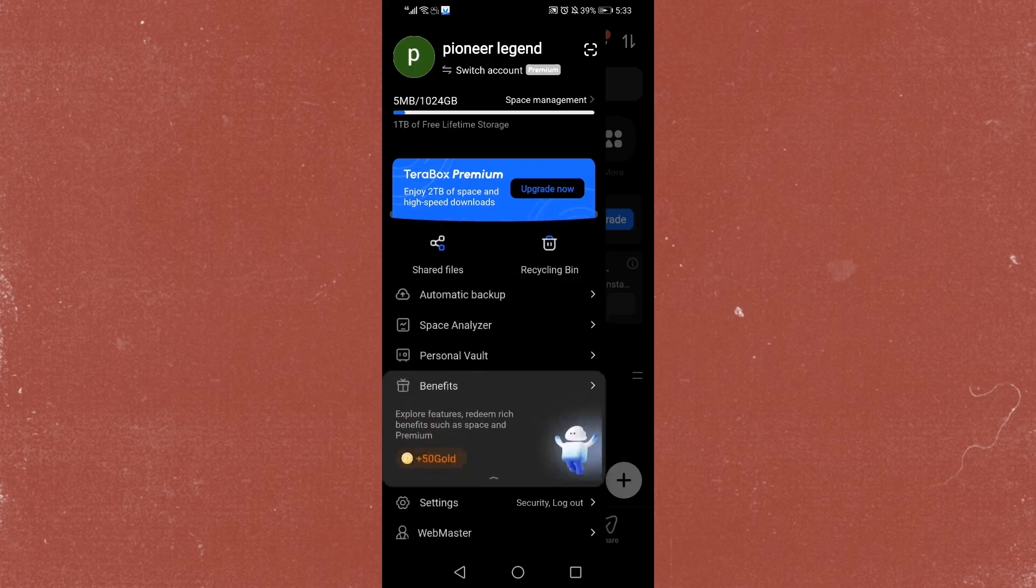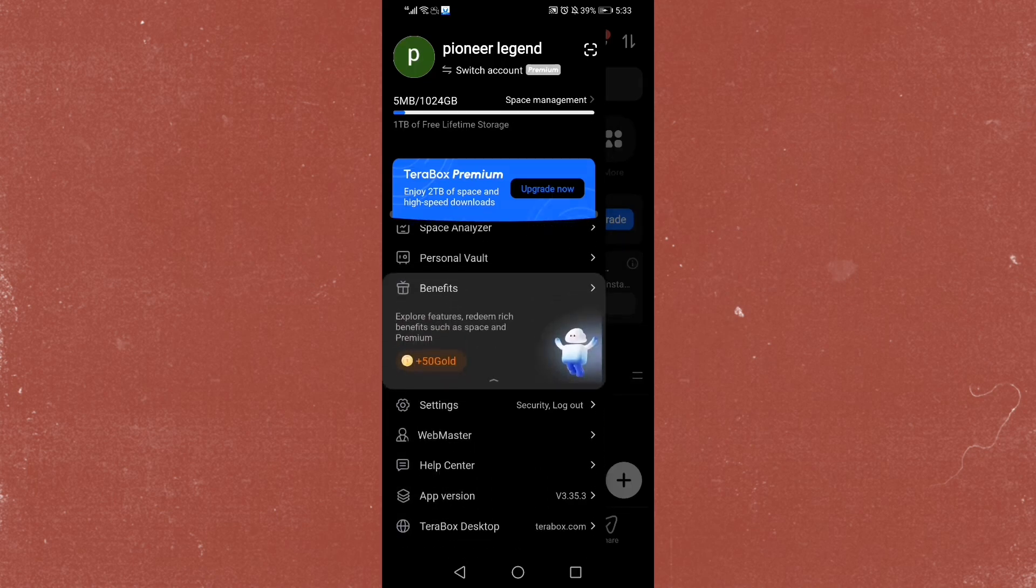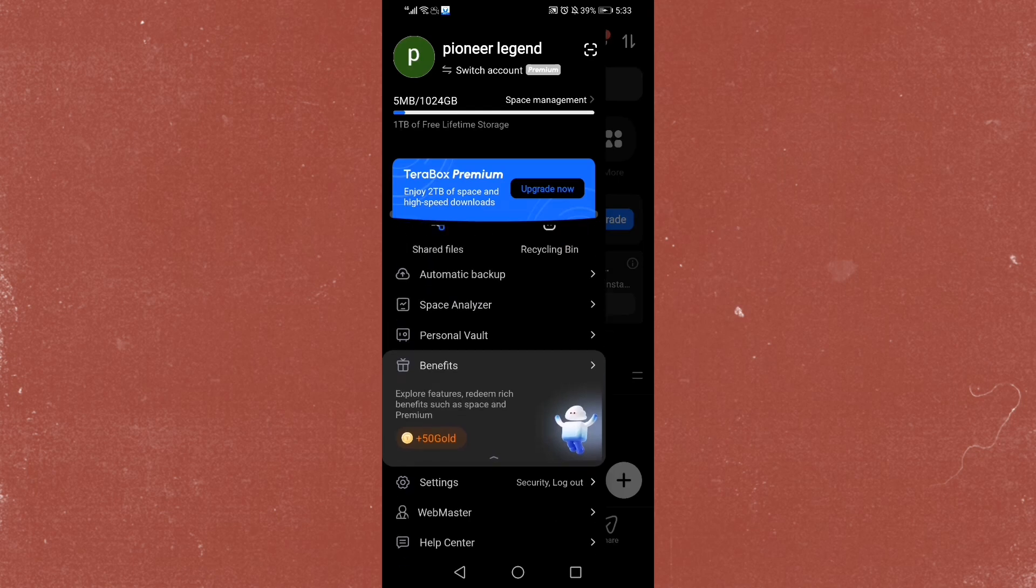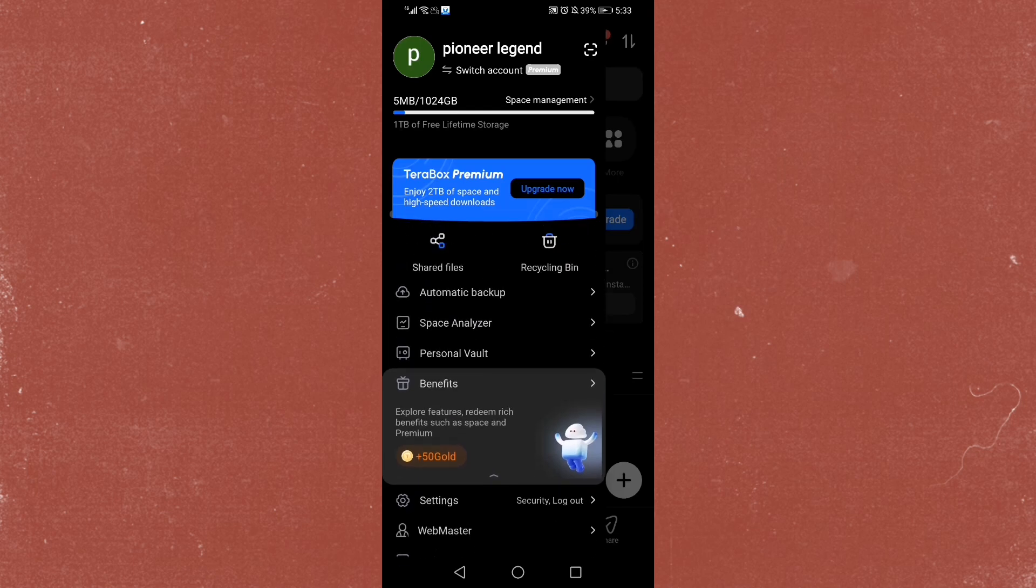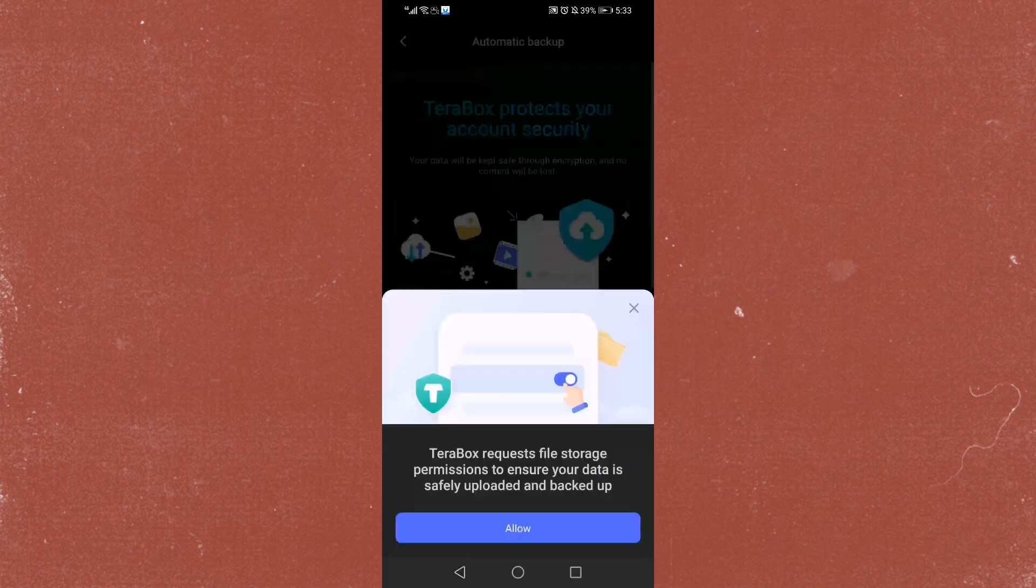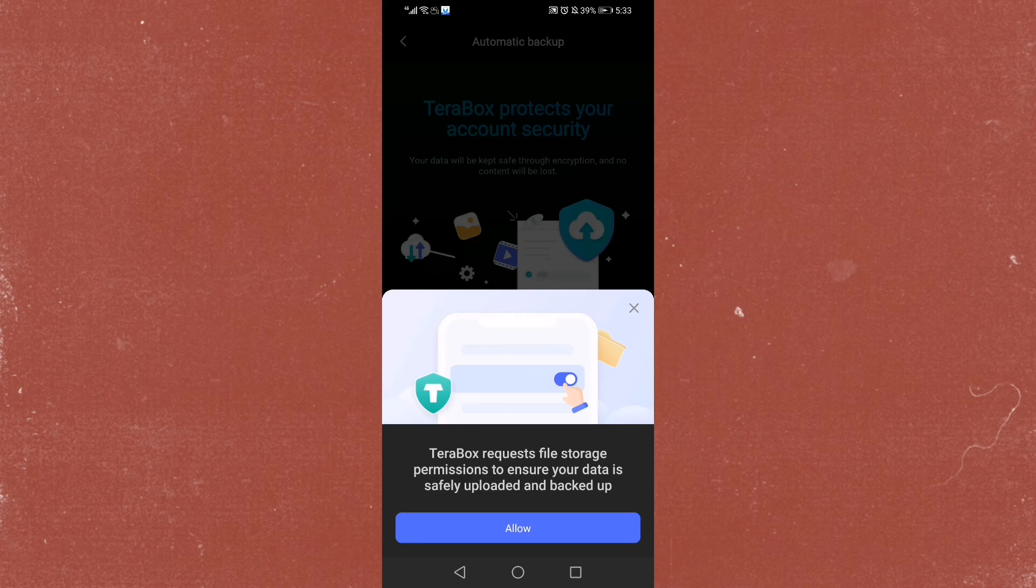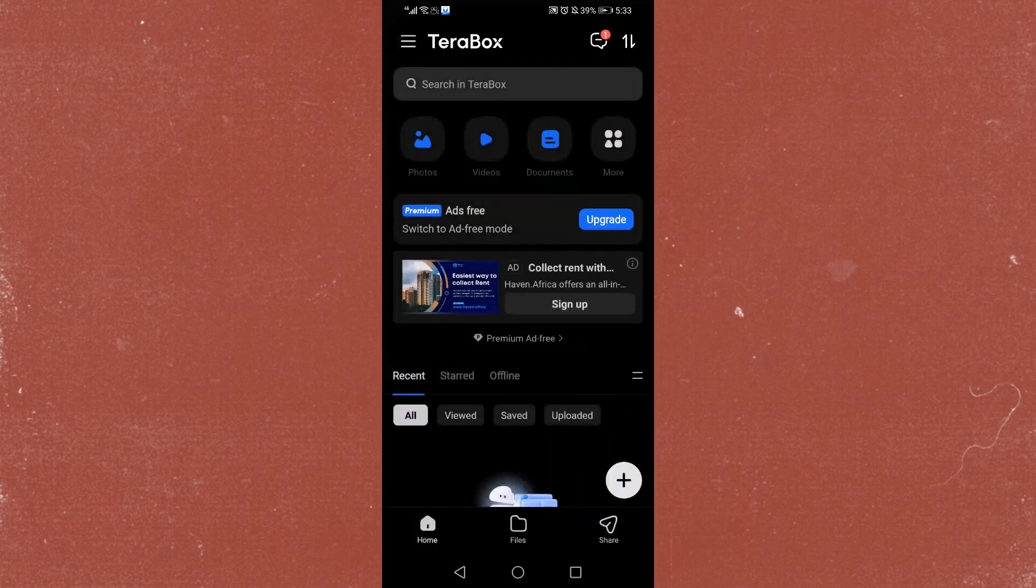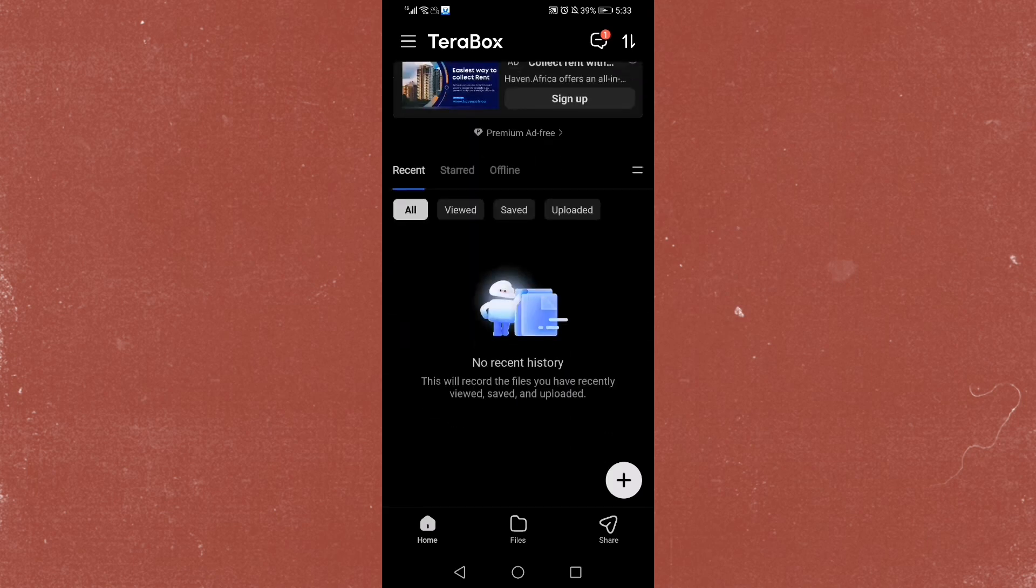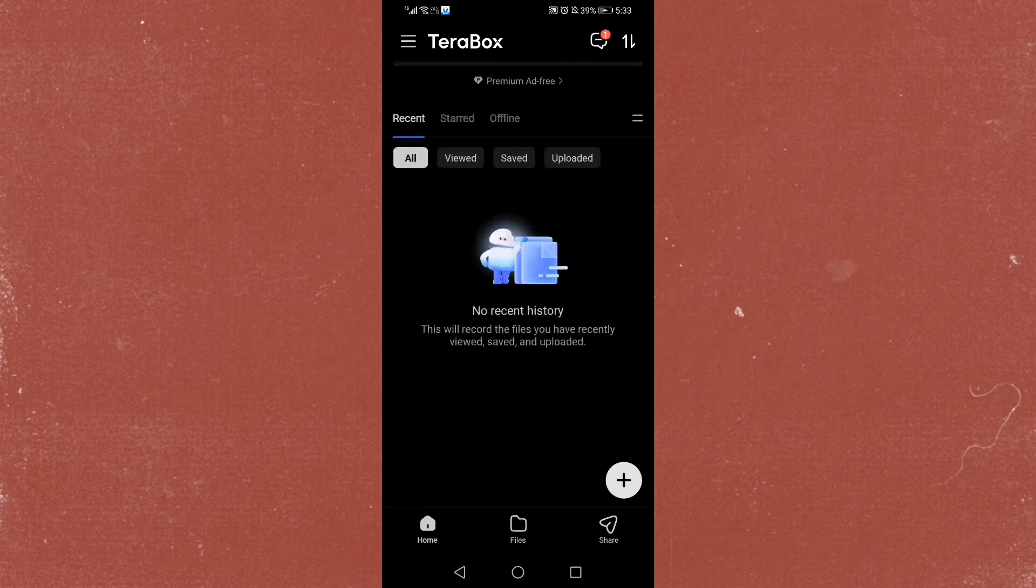But what we're going to click actually is our automatic backup. Basically, we want to turn off our backups. All our backups, we're going to turn it off. I've not even given them file storage permissions. So they're not even going to show that.